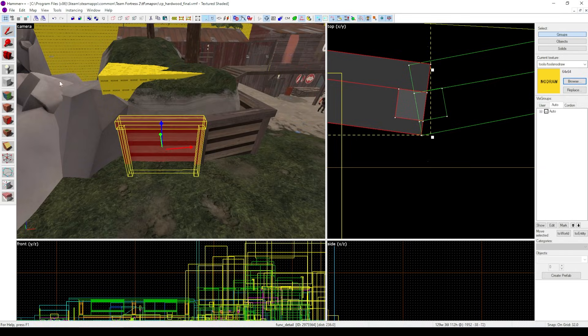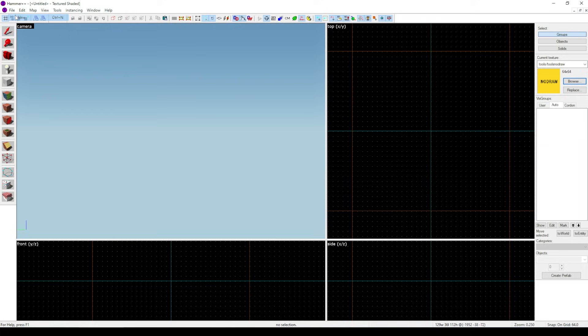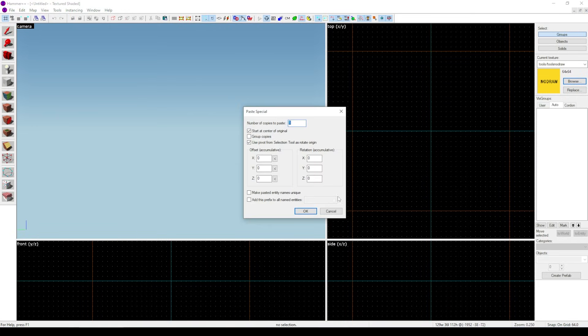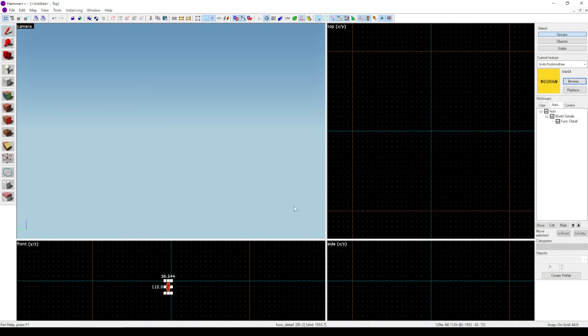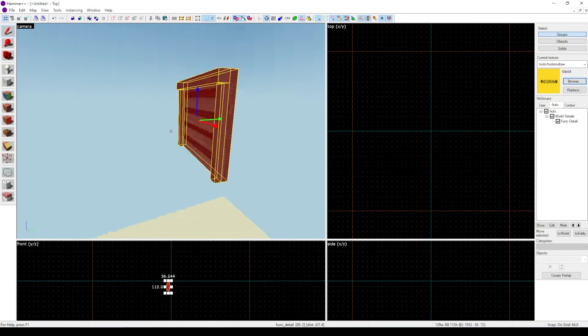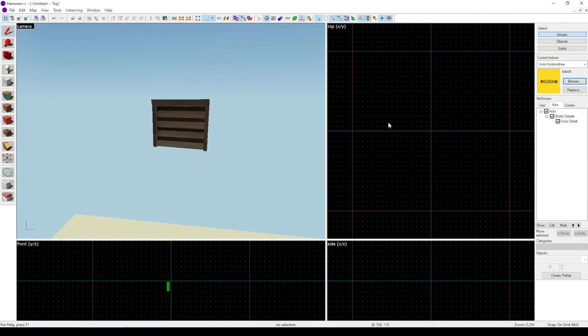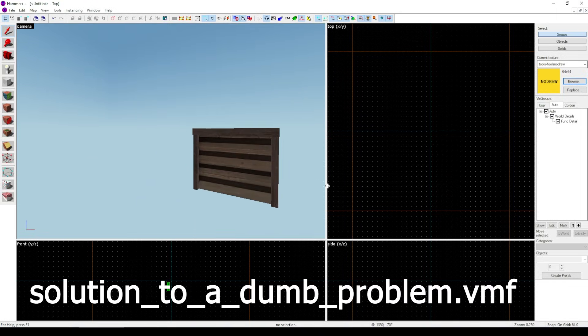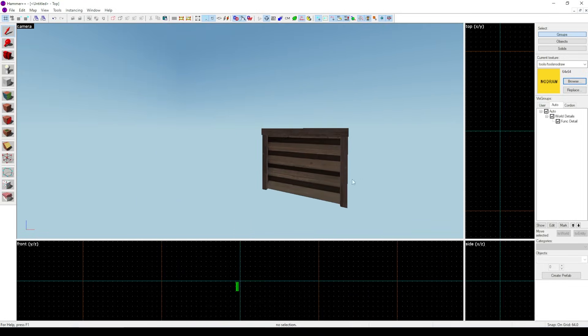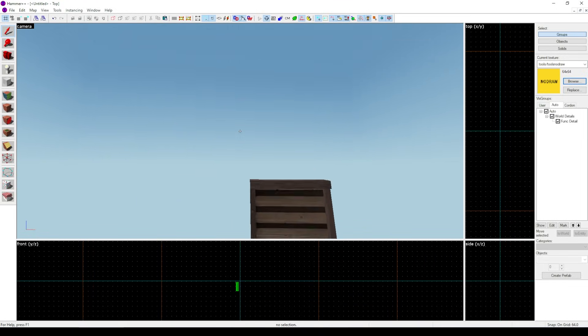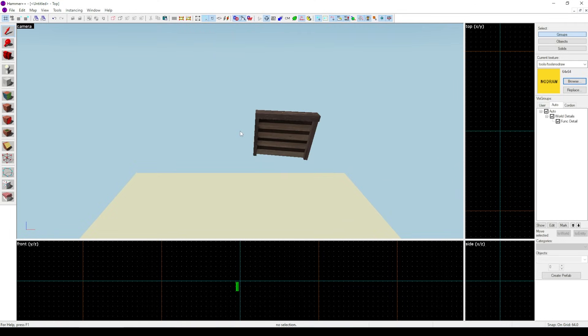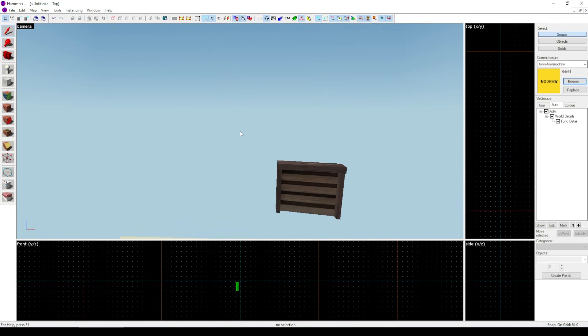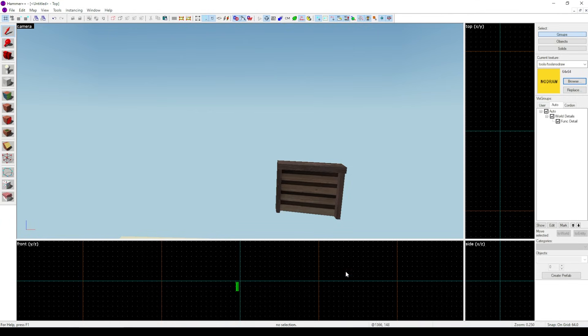So I copied that rotated func detail, opened a brand new vmf, used PASTE SPECIAL to drop it in exactly where it will go in the mapper's vmf file, saved it as solutiontoadumbproblem.vmf, and sent it over to the mapper with the instructions to delete the old one, drop it into the map using PASTE SPECIAL, and adjust any clip brush as that slight change around it might break.